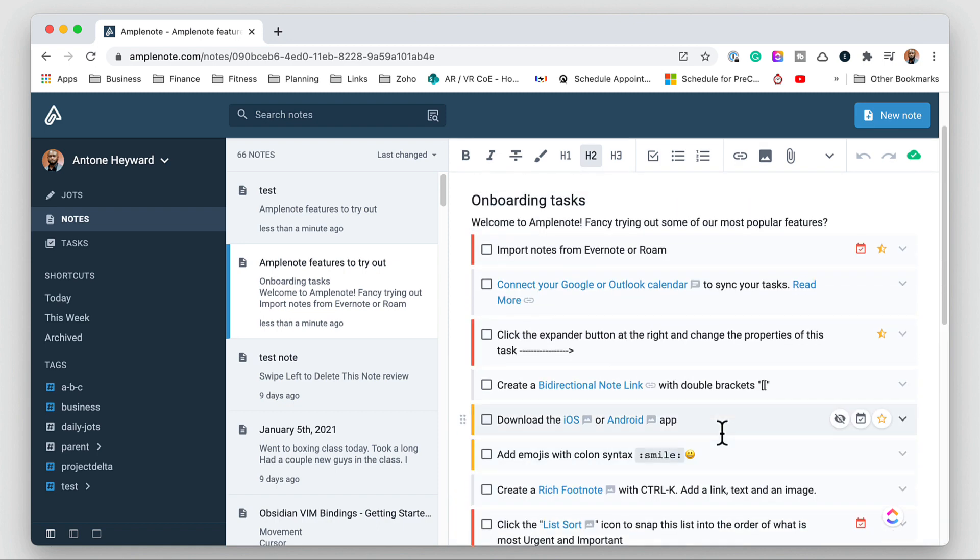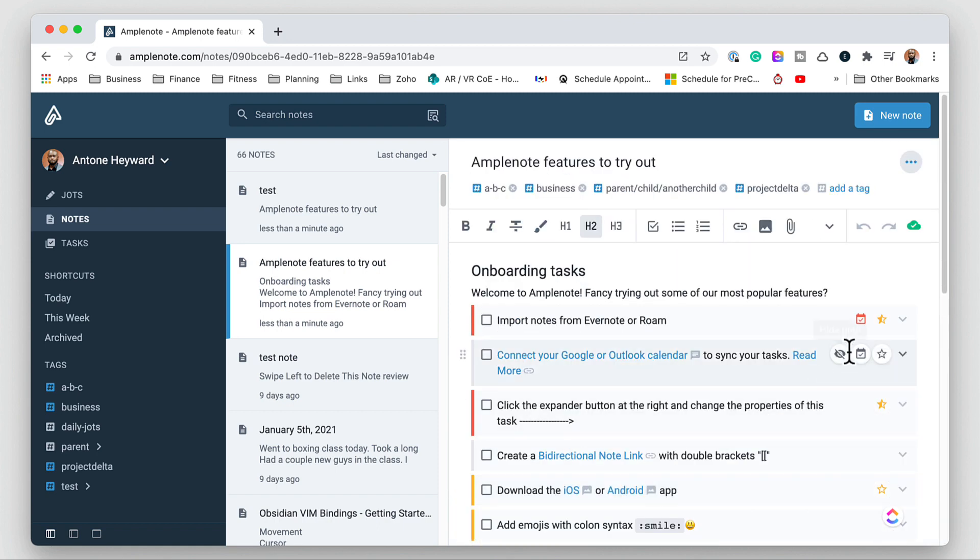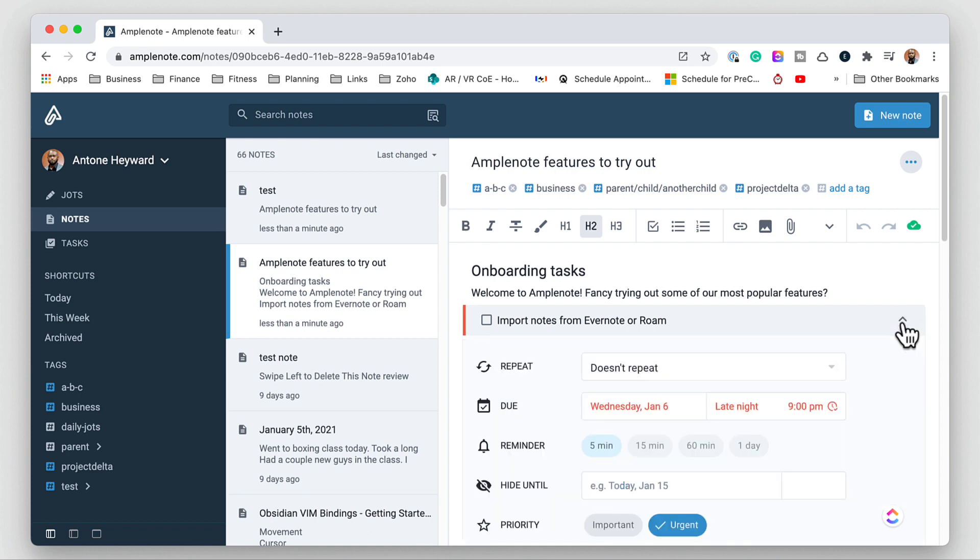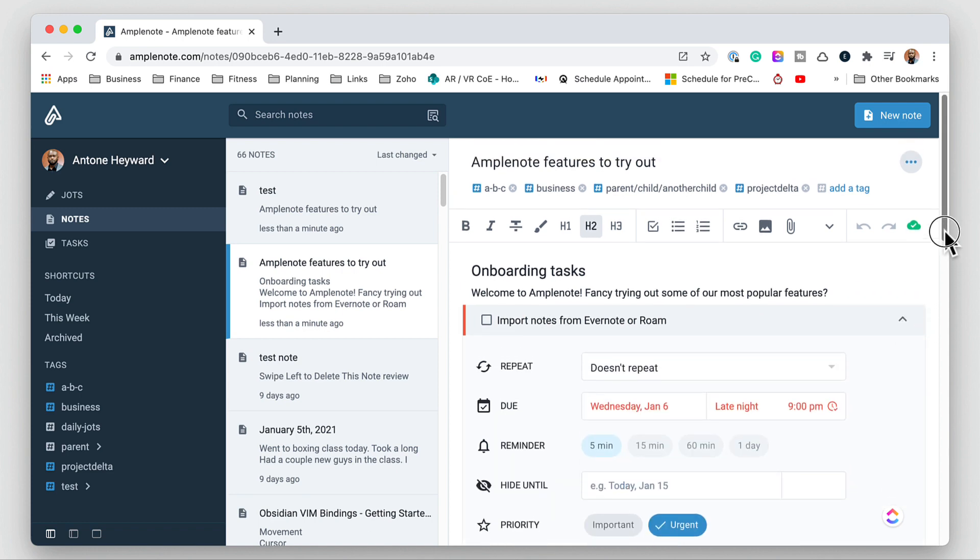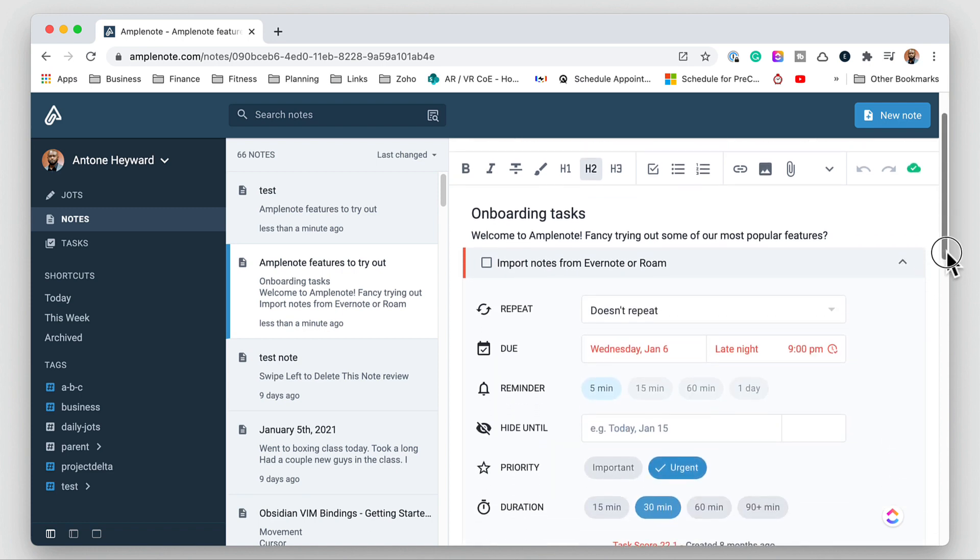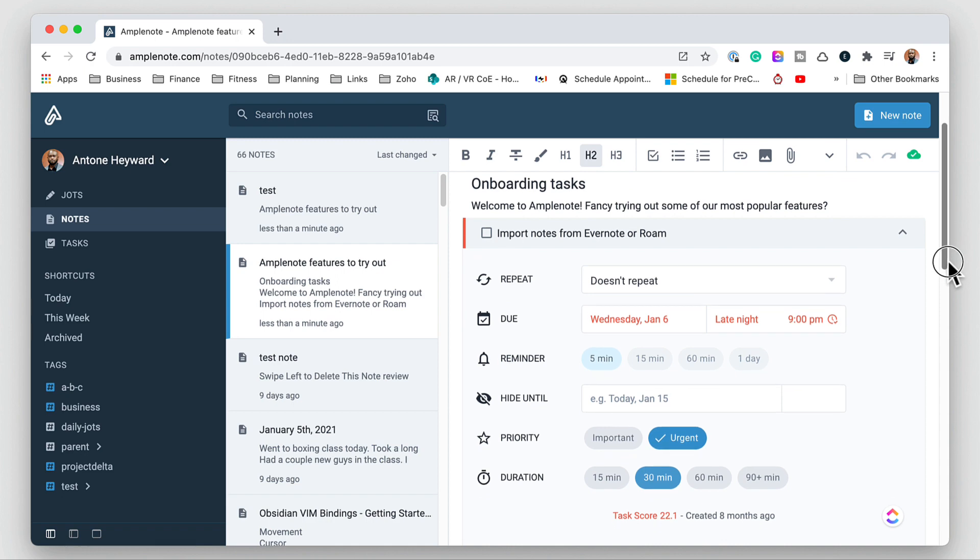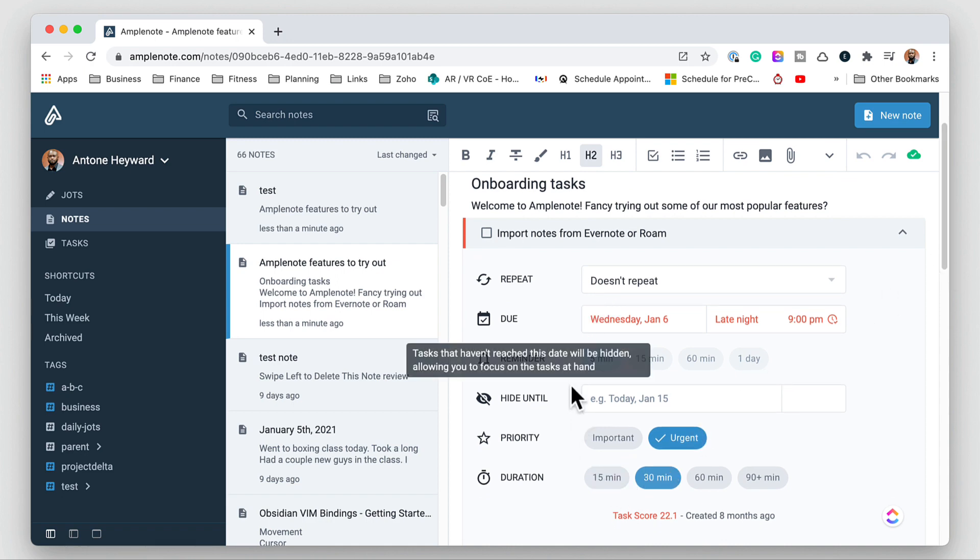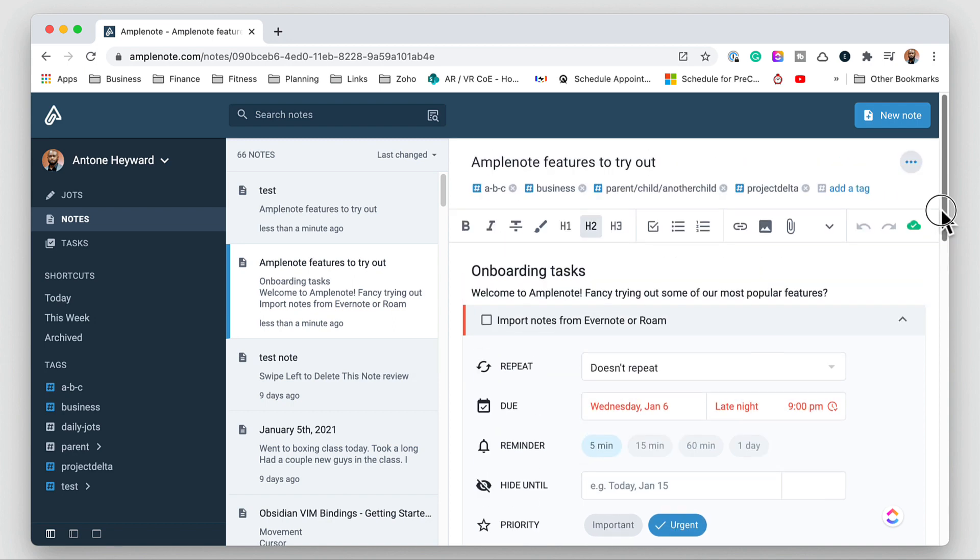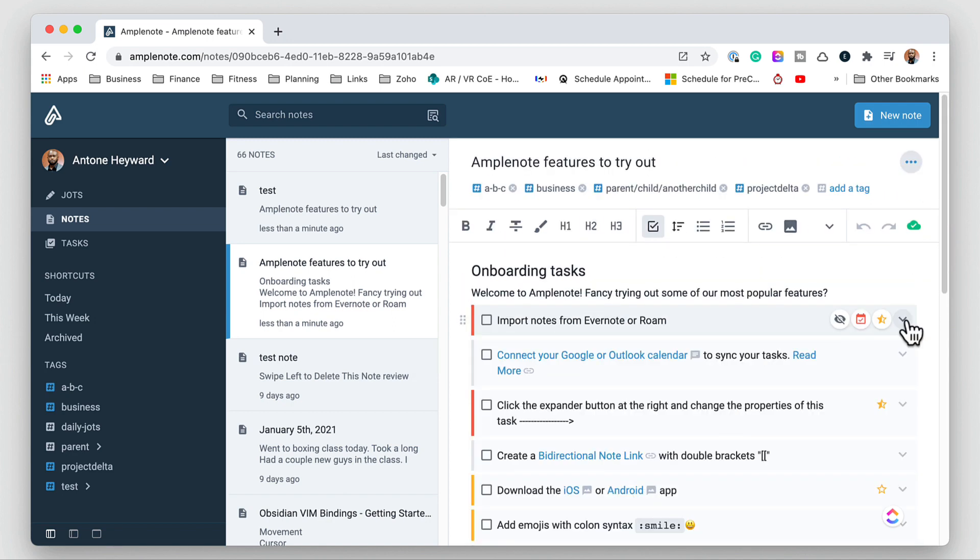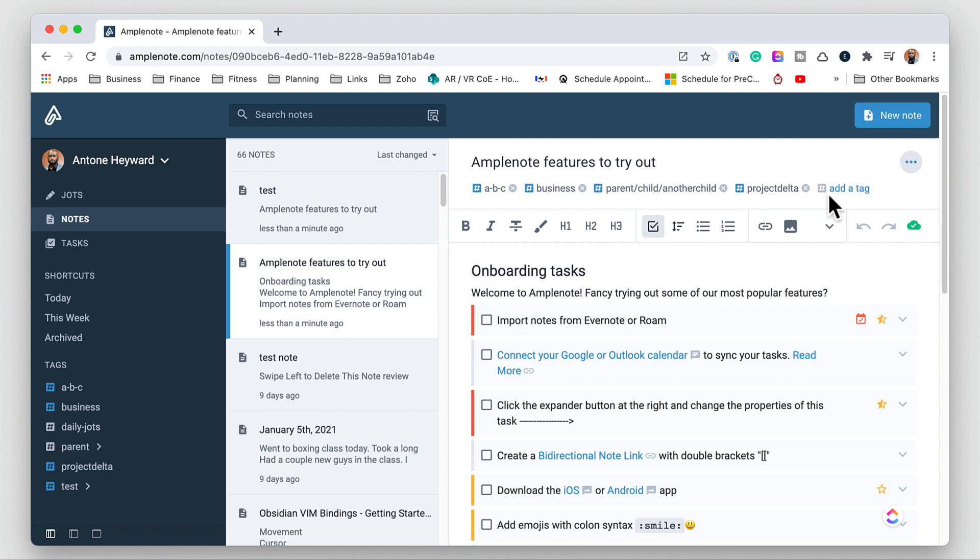So moving up we can click on each of these tasks that are in here and you can schedule them. You can set up repeating, due dates, reminders, you can hide the actual note and you can set up priorities and durations in here. You can also add tags to the note in its top portion here and it does support parent-child tags.